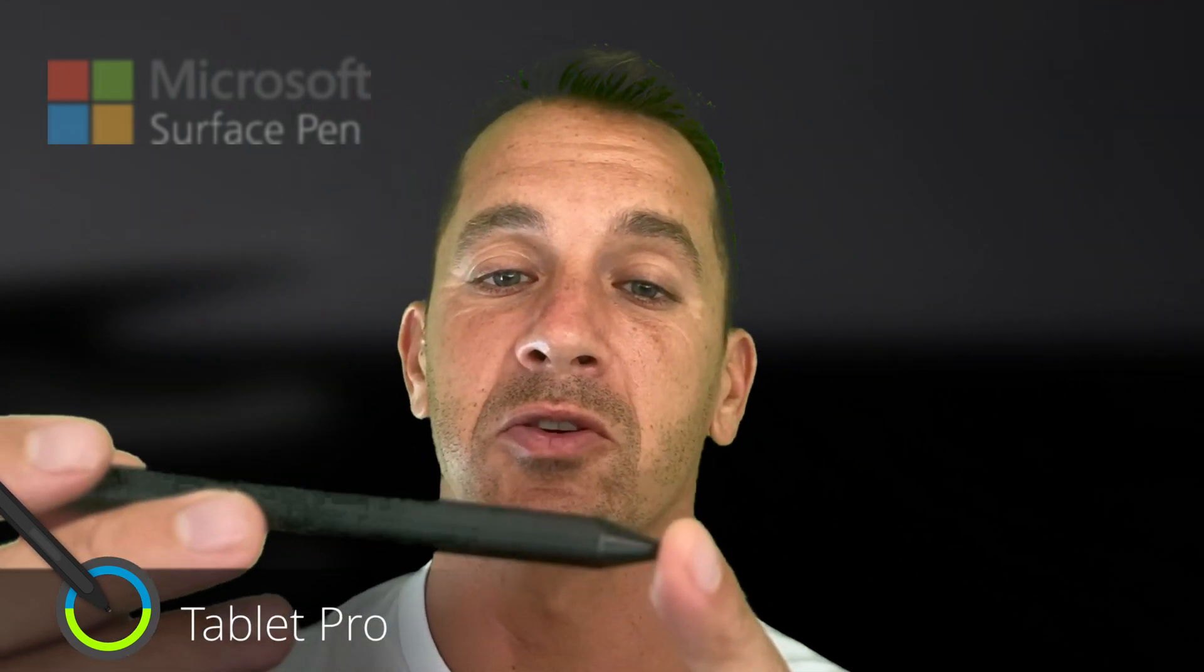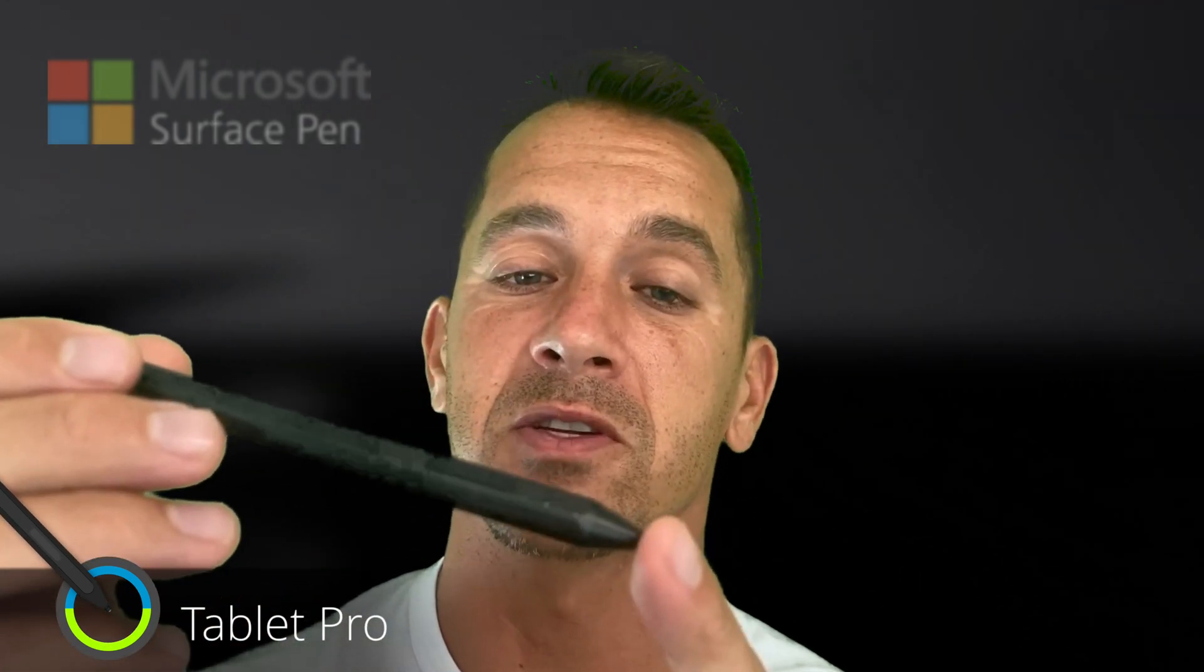There's a number of different videos out there that talk about the Surface Pen but not from this standpoint. So what I want to talk about is how do you adjust the pressure curve, the pressure sensitivity, so that when you're drawing you can draw soft, faint lines, not just full pressure lines. How do we turn off hold for right-click so when you're drawing something really small it doesn't create that circle of annoyance that drives you crazy and keeps interrupting your drawing process.